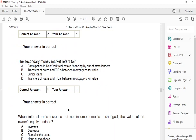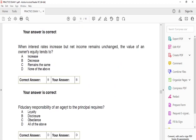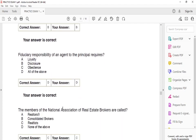The secondary money market refers to B: transfers of notes and trust deeds between mortgagees of value. When interest rates increase but net income remains unchanged, the value of an owner's equity tends to B: decrease. The fiduciary responsibility of an agent to the principal requires D: all of the above — you have to be loyal, make disclosures, and practice obedience.